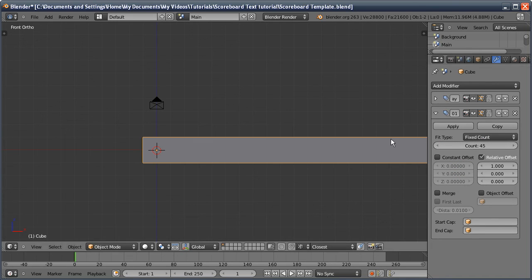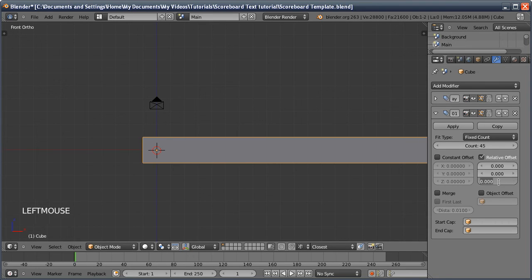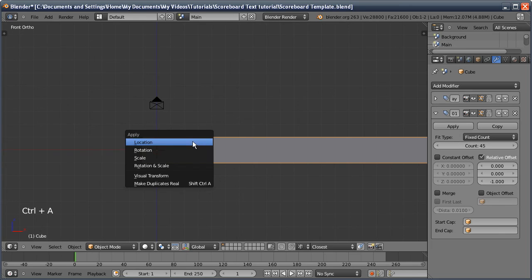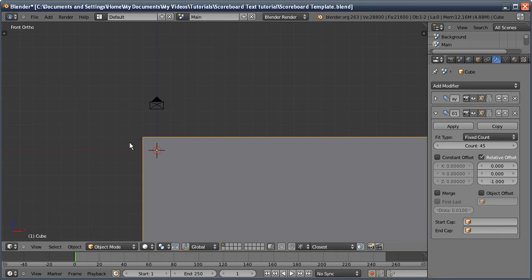You can't actually see the second array because we're affecting the x-axis, so set it to minus one on the z. We still can't see it because the cube has been rotated, so press Ctrl+A and do rotation and scale — and you can see it's now appeared.